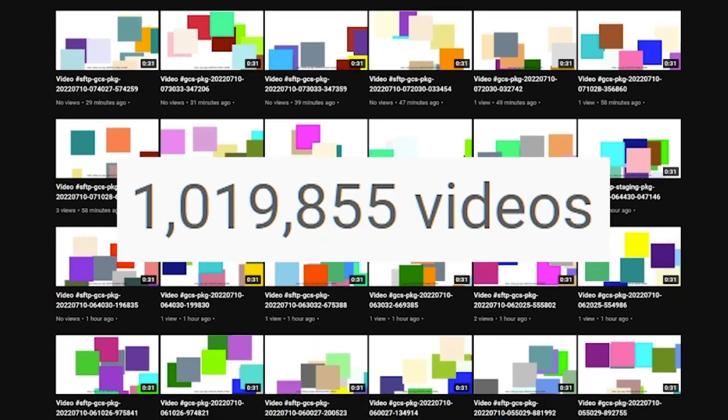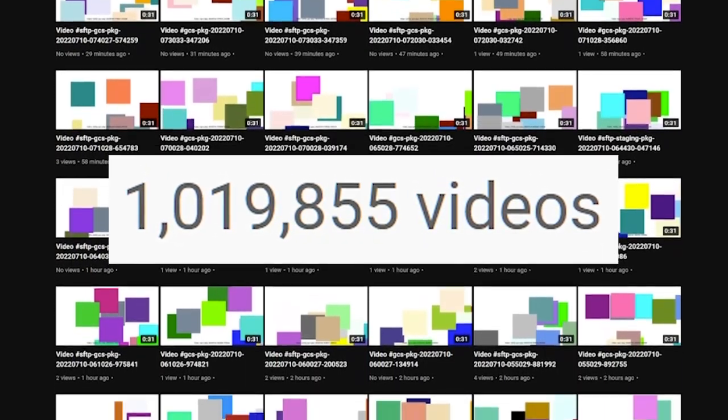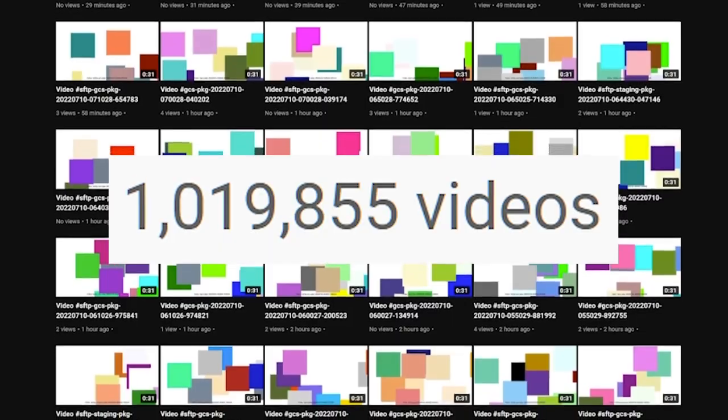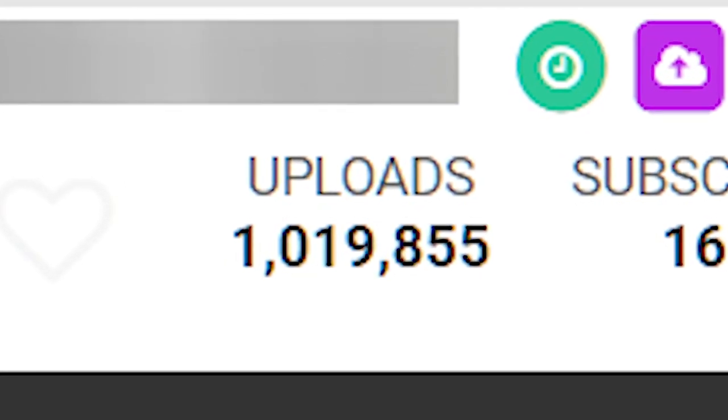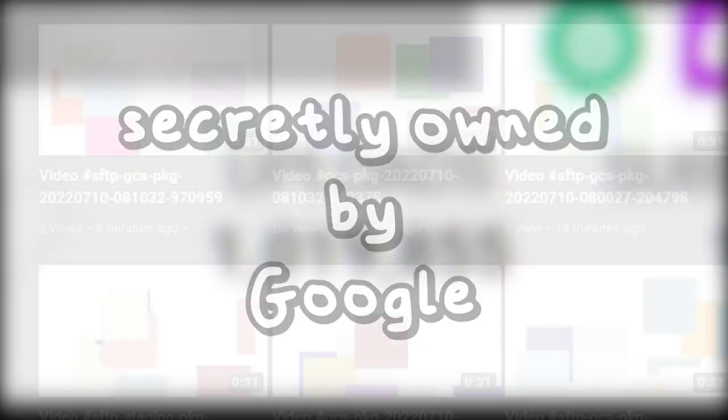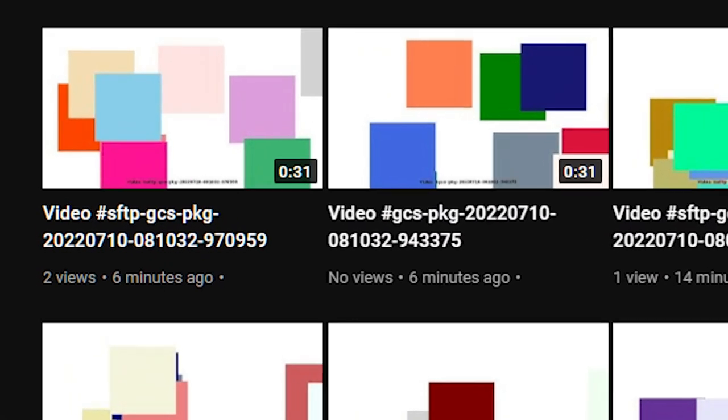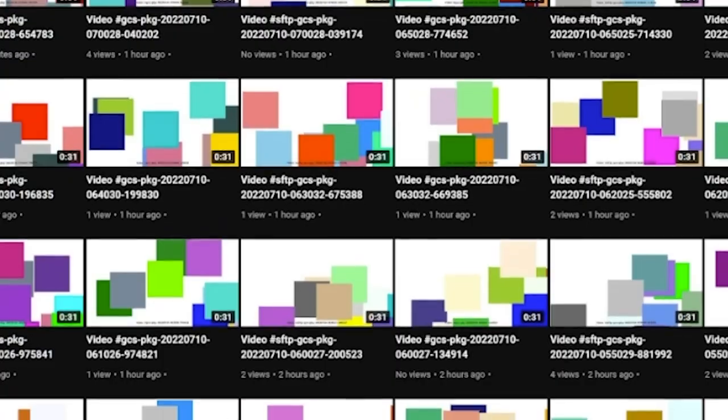Imagine uploading 1,019,855 videos to your YouTube channel. Today we're going to be looking at this channel because it's secretly owned by Google, and there's a really good reason why they've published so many videos.